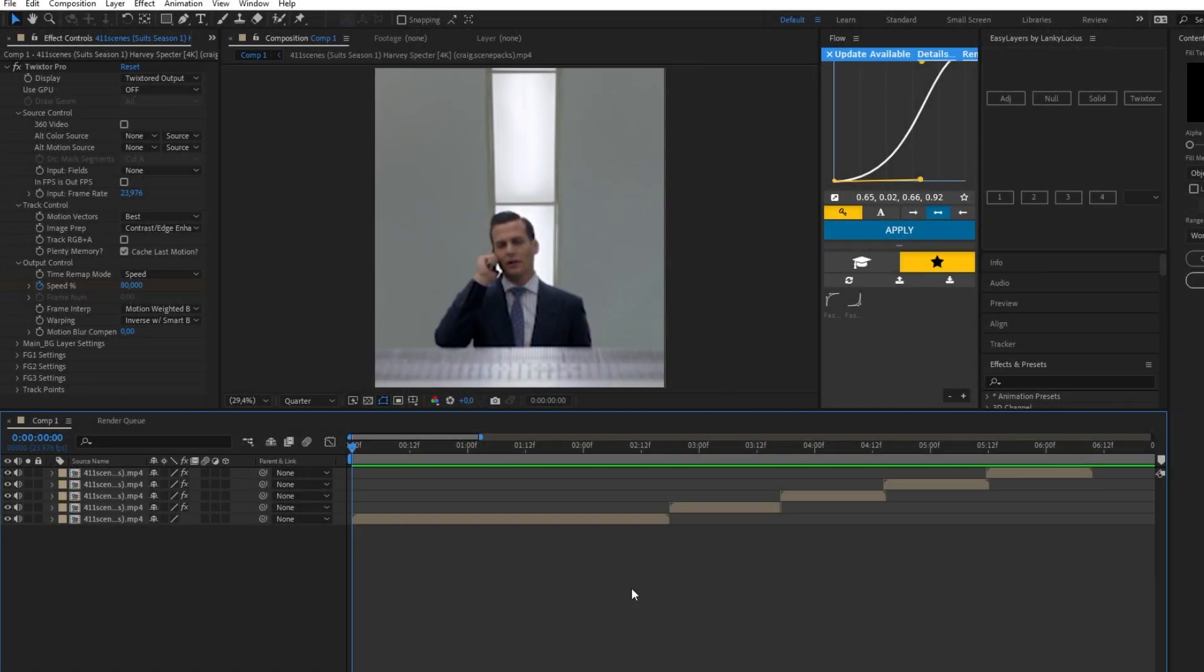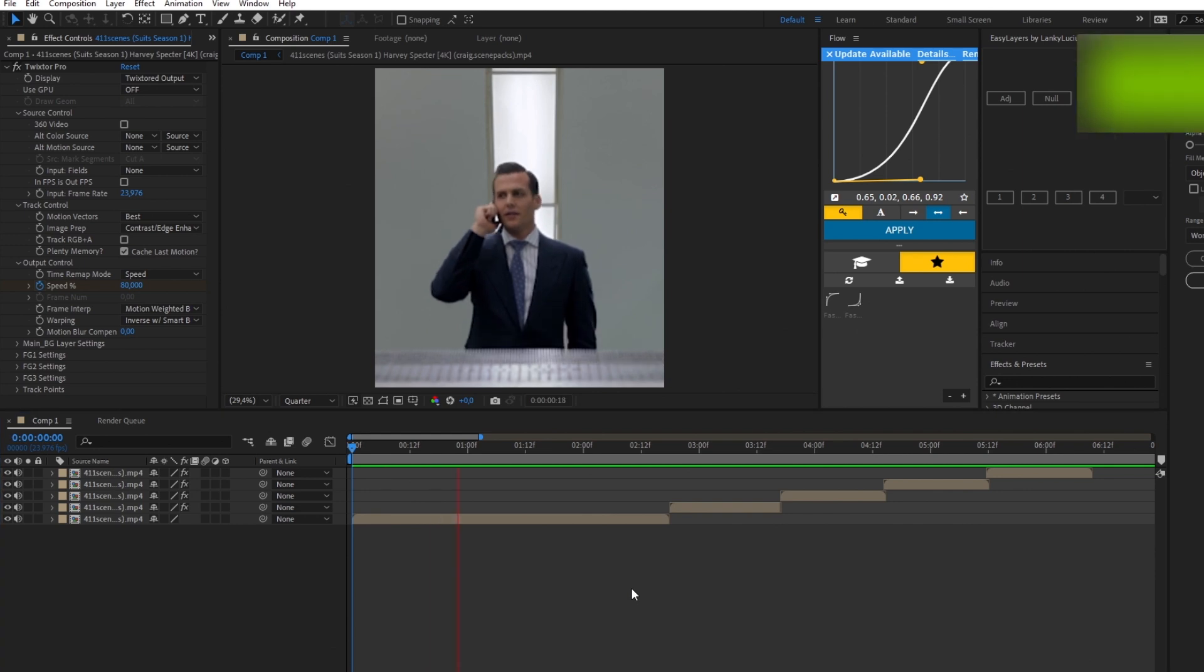What's up guys, I hope you're doing good. In today's tutorial I'll show you how to do the Omnino glitch effect in After Effects. So let's get right into it. First of all, this is my clip, nothing special.